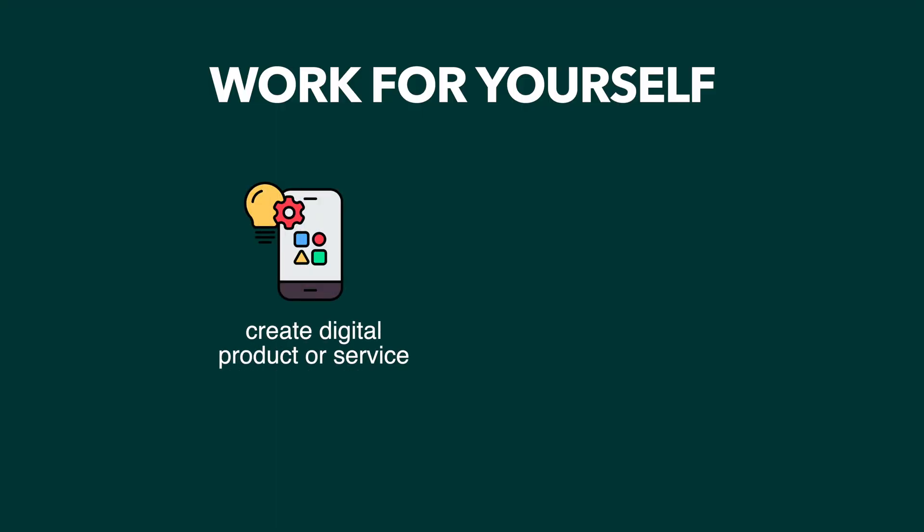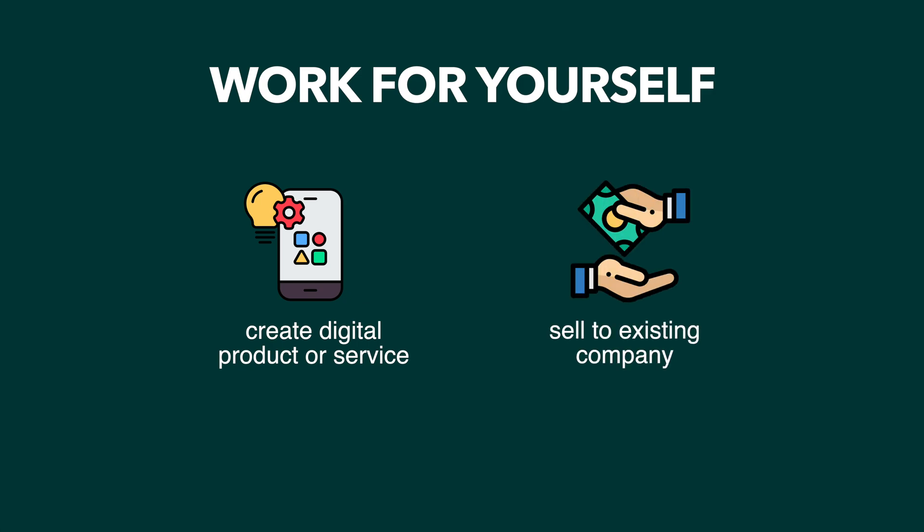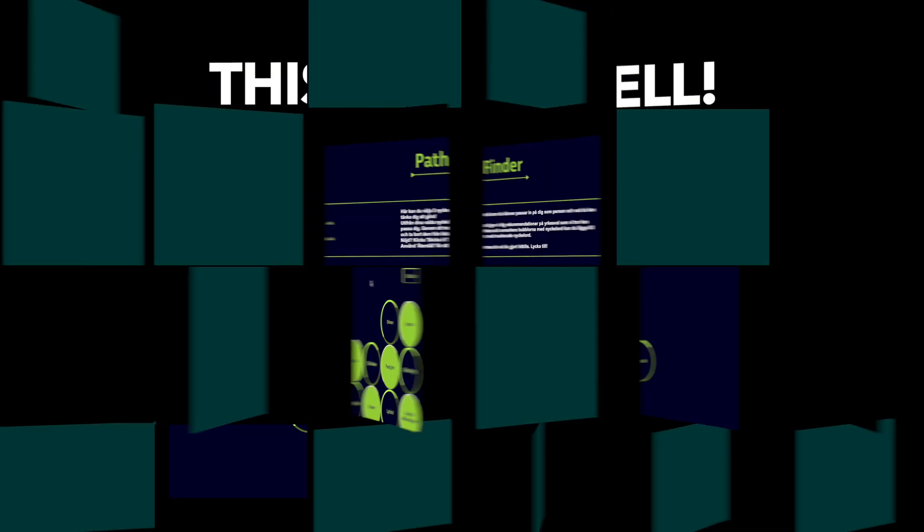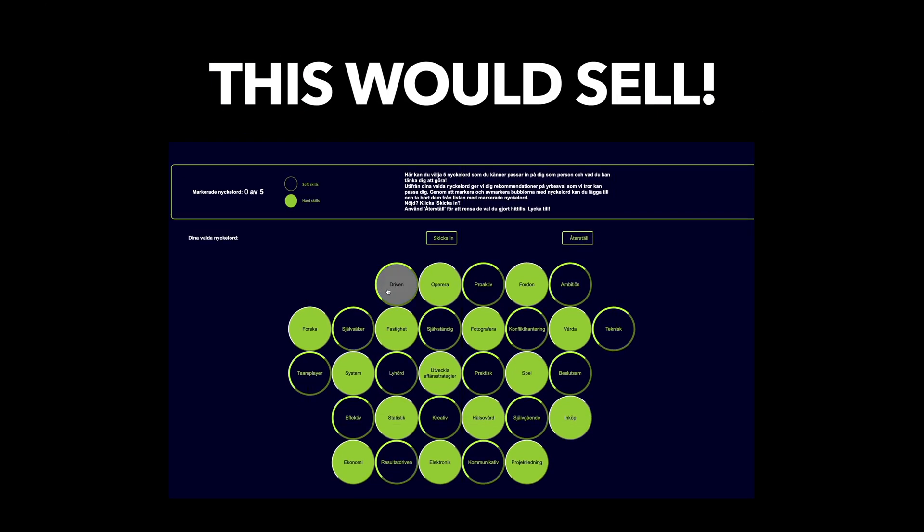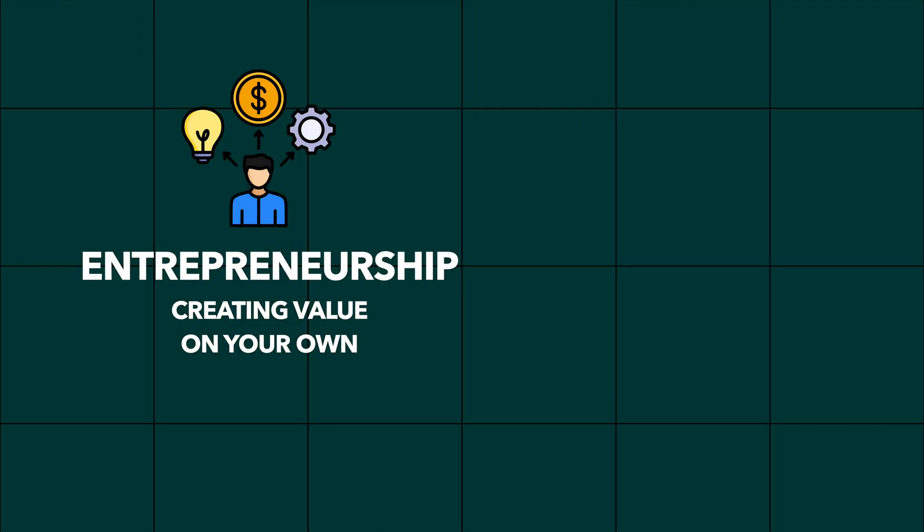I suggest creating some digital product or service that you can sell to an already existing company, like I did with some friends when building a better job matching tool for the public employment agency.